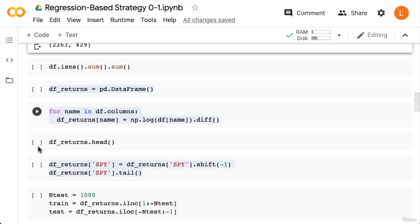Next we can call isna as a sanity check to make sure that there are no more missing values.